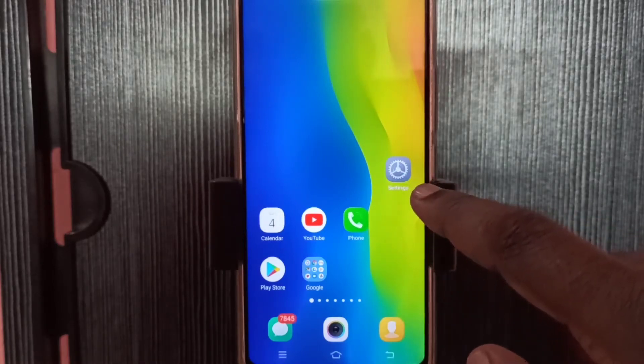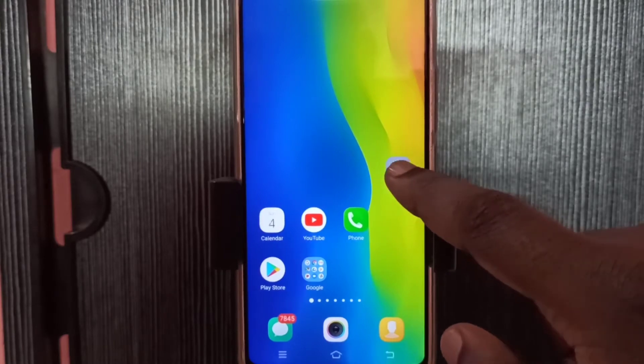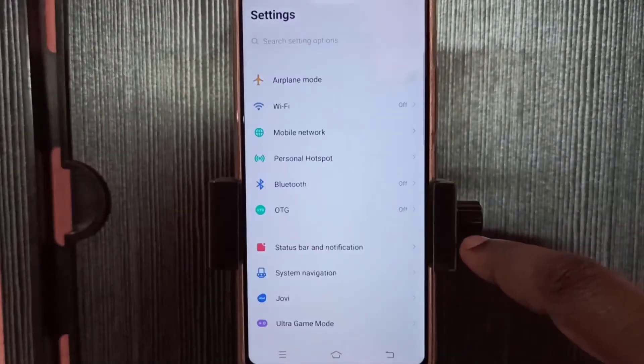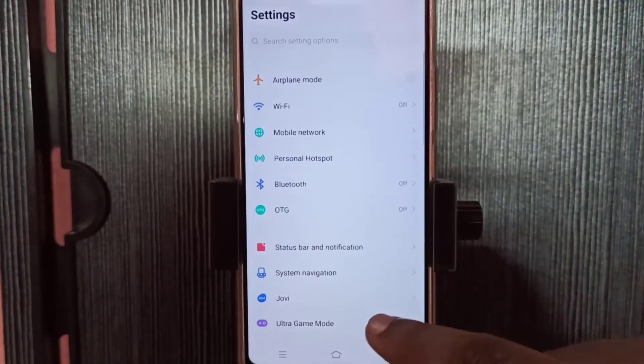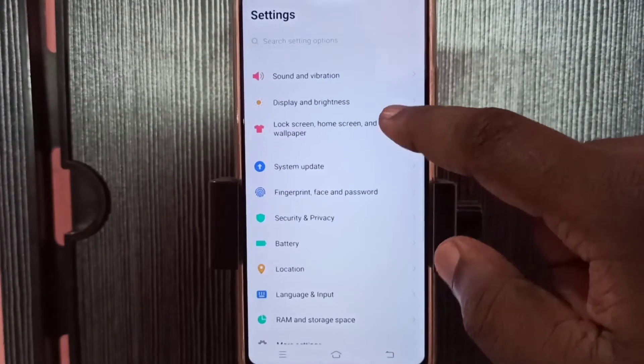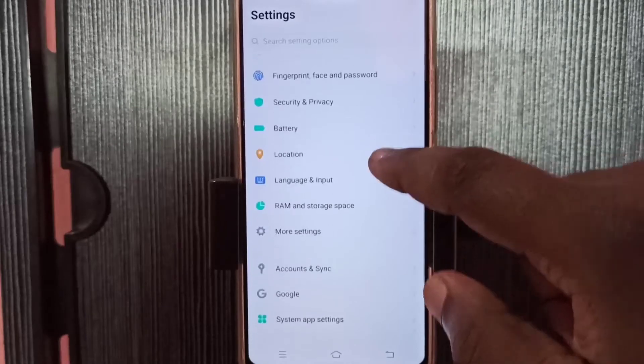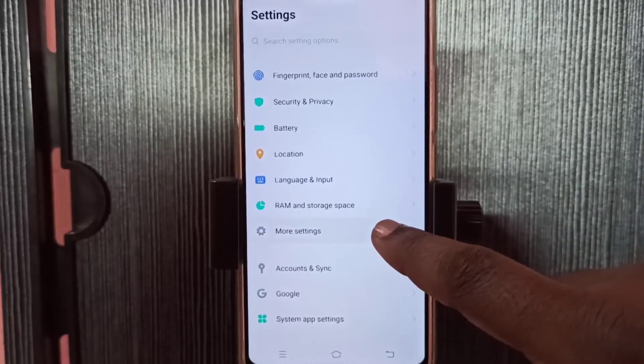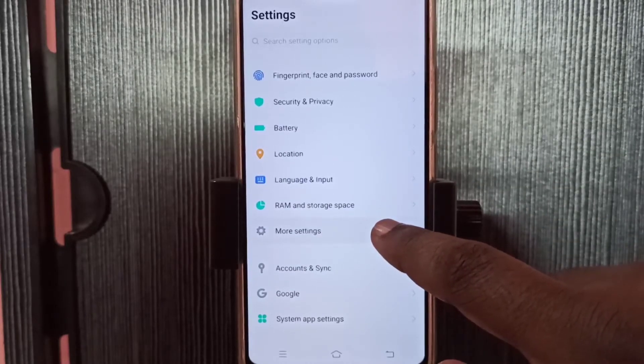Open settings, tap on the settings app icon, then go down and tap on more settings.